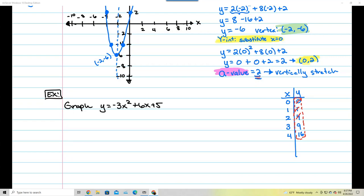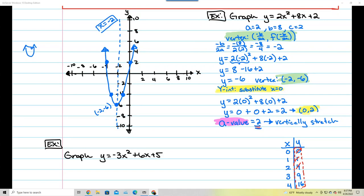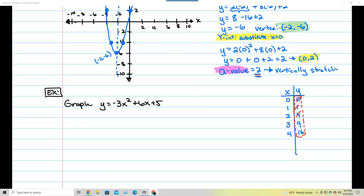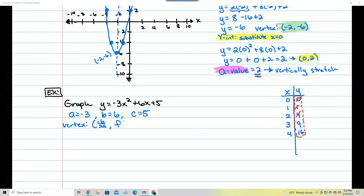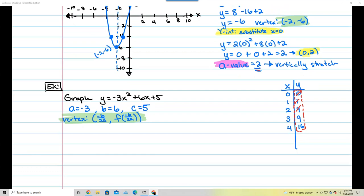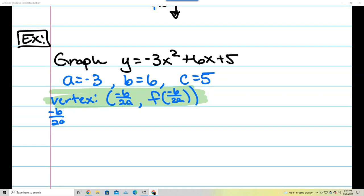First I want to find the vertex, so I need a, b, and c. My a is negative 3, my b is 6, and my c is 5. Using the formula negative b over 2a: that's negative 6 over 2 times negative 3, which is negative 6 over negative 6, giving positive 1. So the x-value of my vertex is 1.